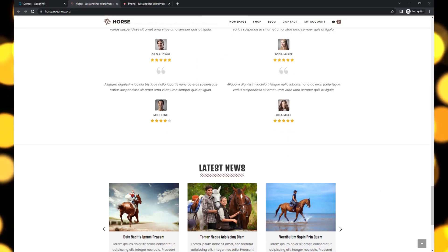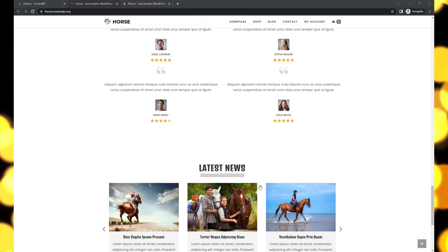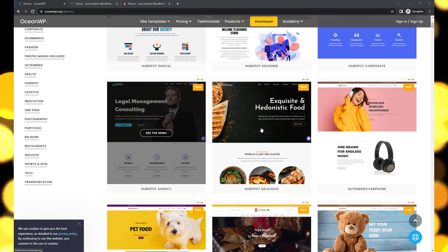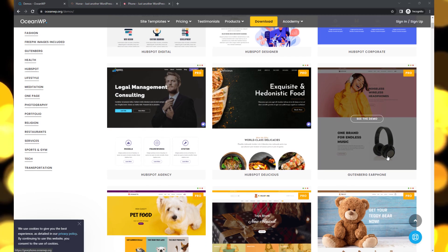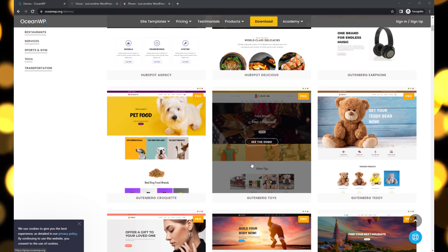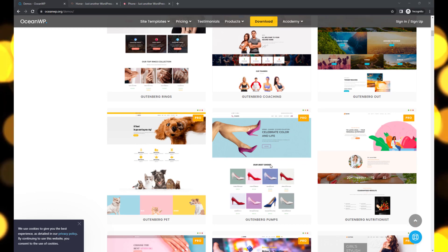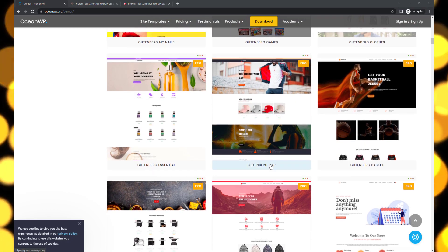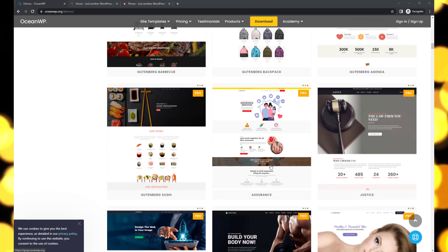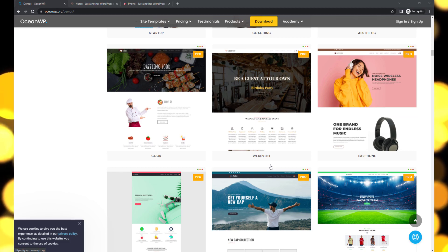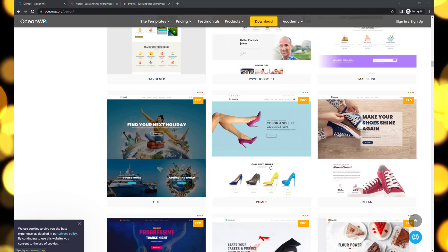For those seeking more advanced features, OceanWP offers a premium version starting at $39 per year. The premium version provides access to over 100 premium starter sites. According to the metrics test, OceanWP showcases a loading time of 1.6 seconds and an impressive 95 overall performance score.